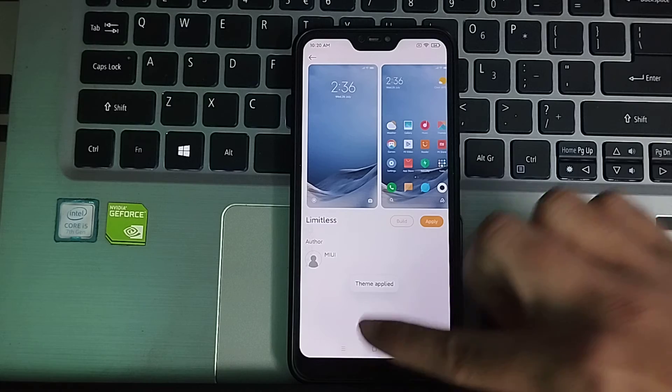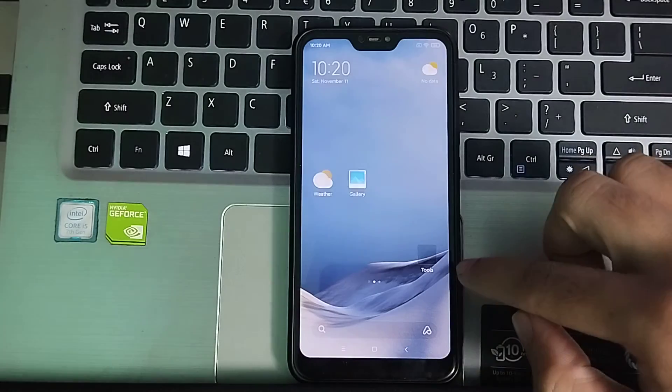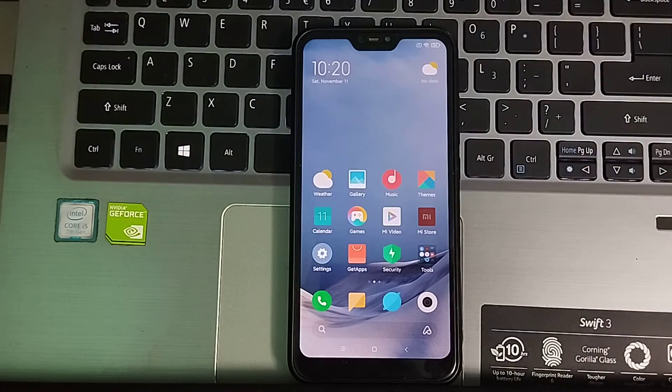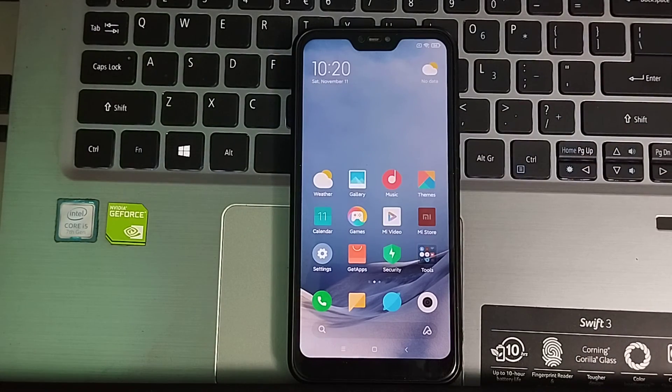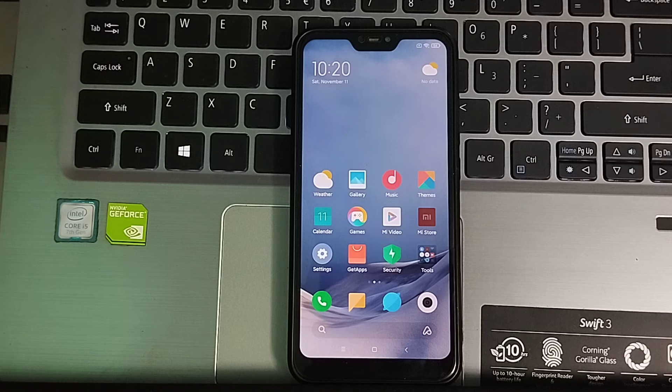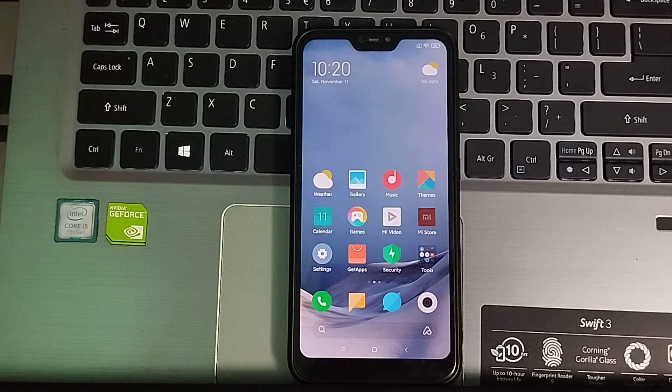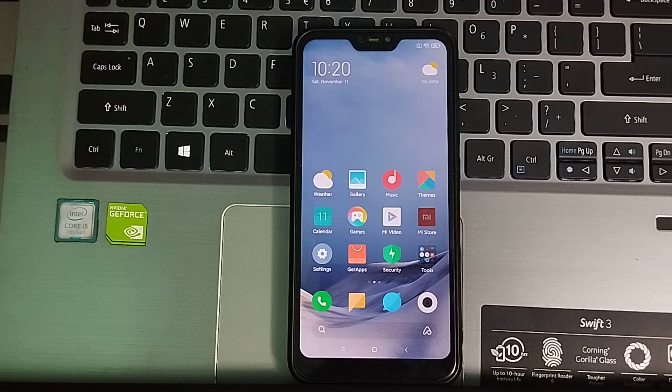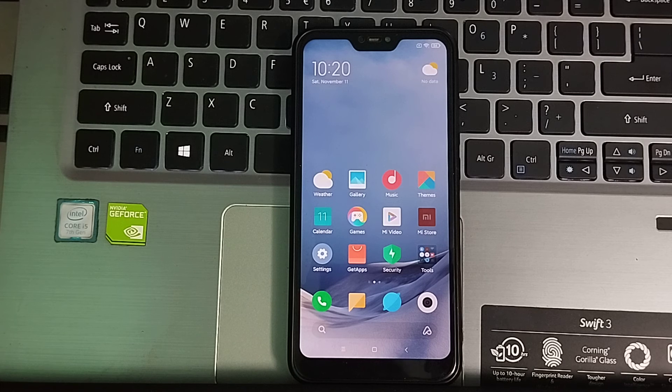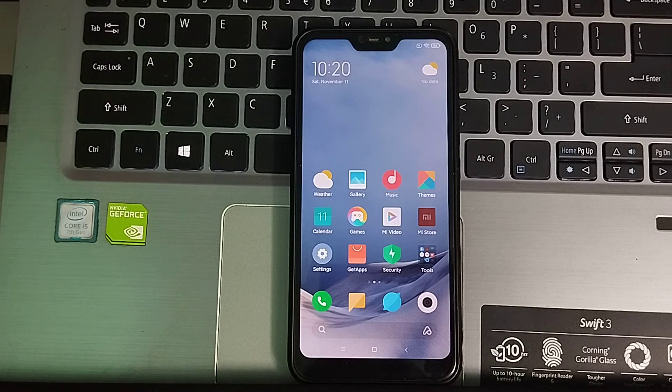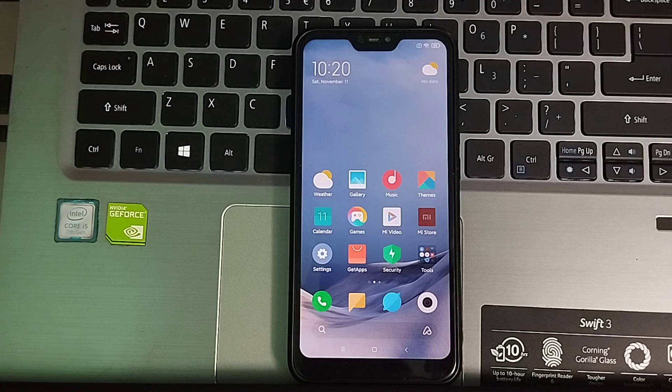If I just go back, you can see the theme already changed. So in this way you can change the default theme in your Android device very easily. I hope you can understand. If this video can help you, don't forget to like and subscribe to my channel.